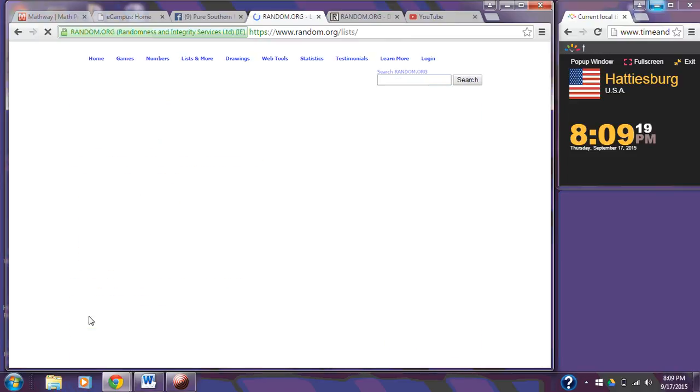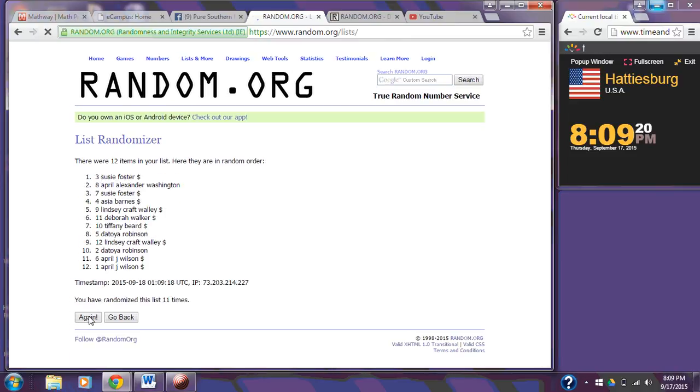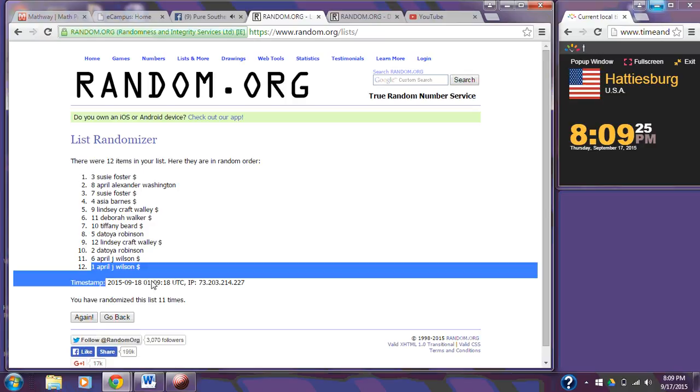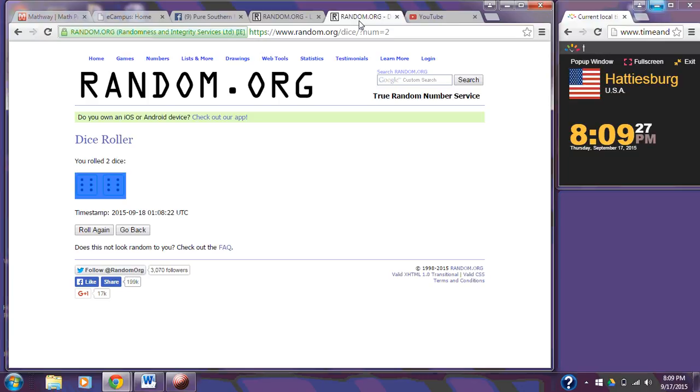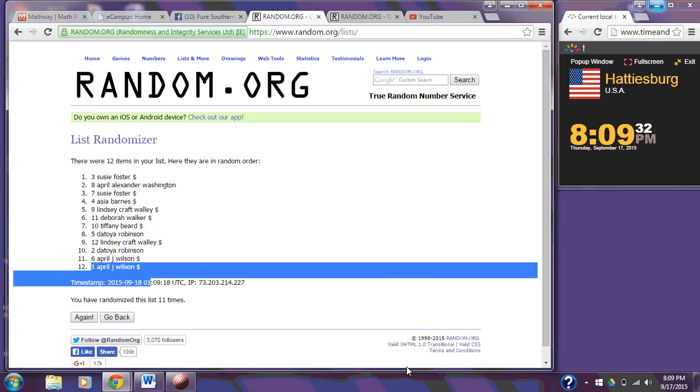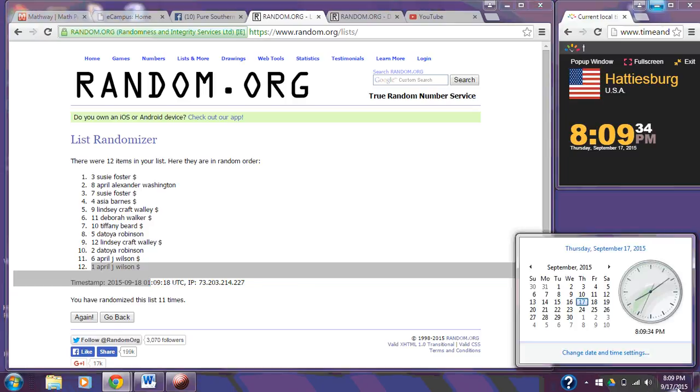11. After 11 times, we have 12 items on the list. Susie's on the top. April Wilson is on the bottom. Again, our dice did call 4-12. 6 and 6. We're going to randomize for the final time. The time is 8:09 PM. Good luck.